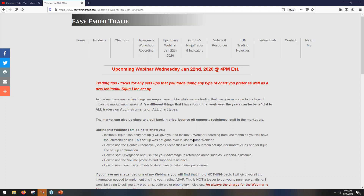I'll give the webinar from last month to everybody so they can get a more in-depth explanation about the Ichimoku components, because I won't spend a whole lot of time on that during this upcoming webinar. I'm going to show you how to use the double stochastics for clues on when we're going to get a pullback or stall, how to spot divergence, and how to use it at areas of support and resistance. Then I'll show you how to use a volume profile to find support and resistance — if we know where those areas are, we can make good decisions on trade entries and decide if there's enough room to attempt them.